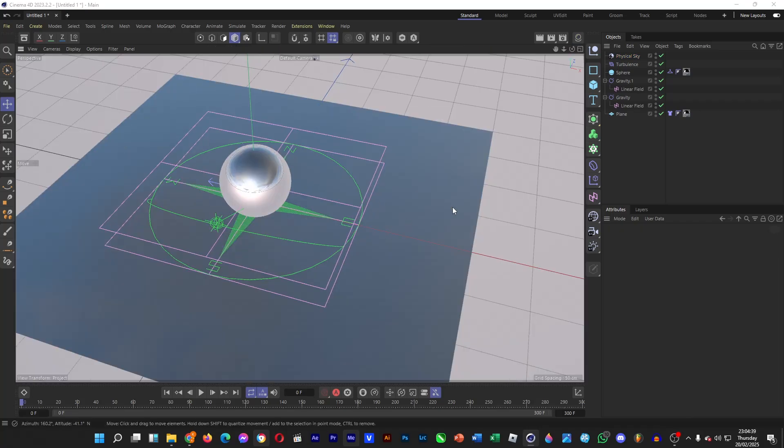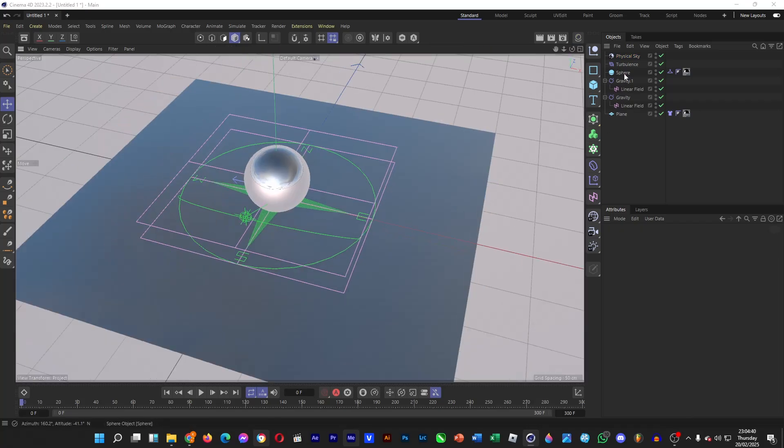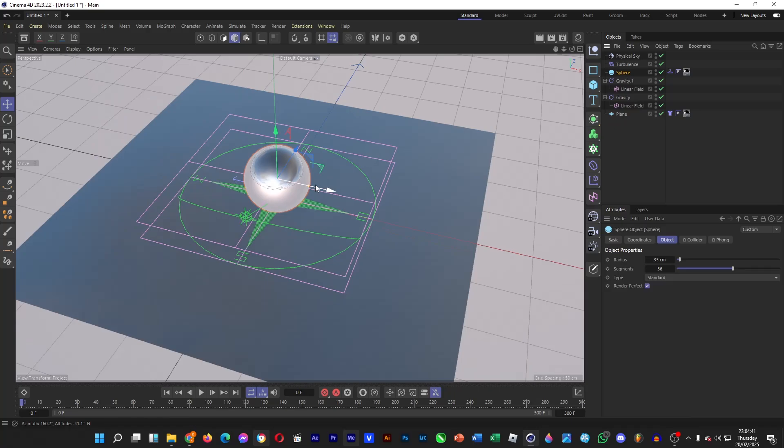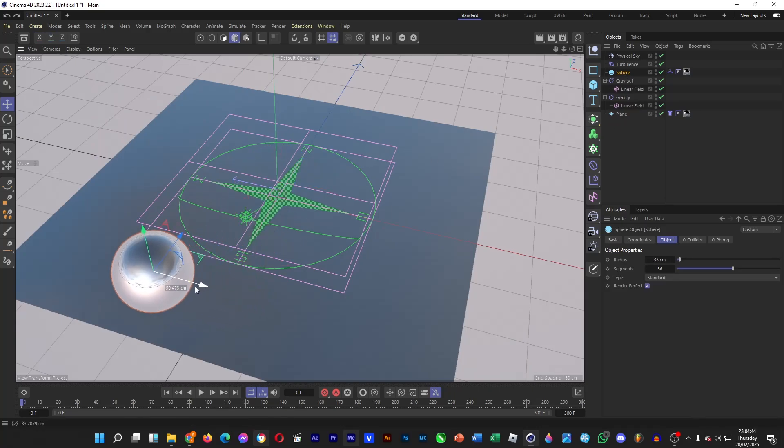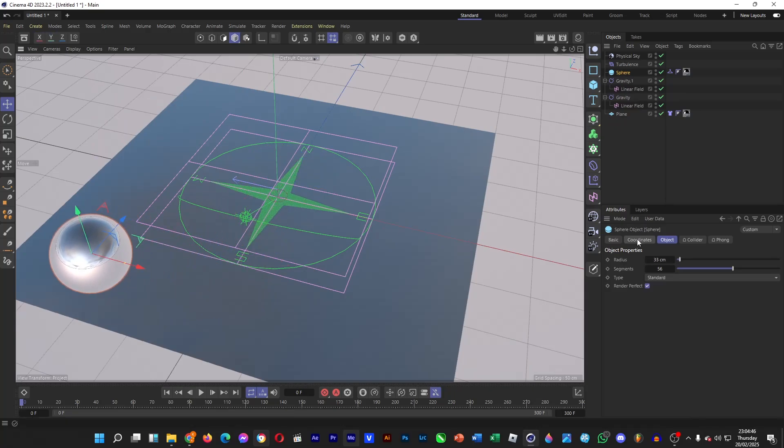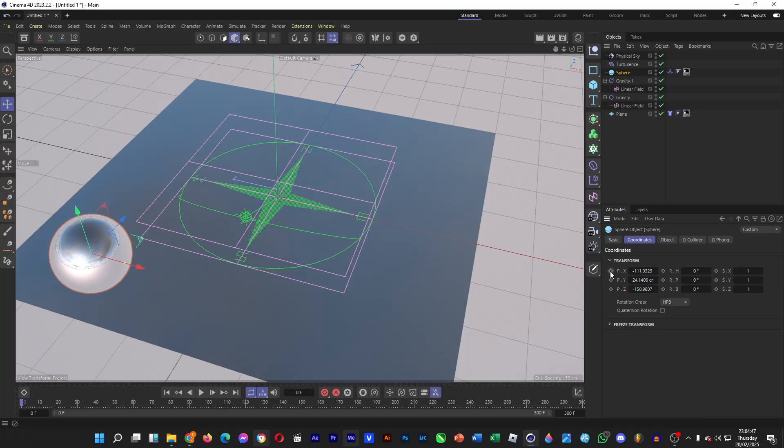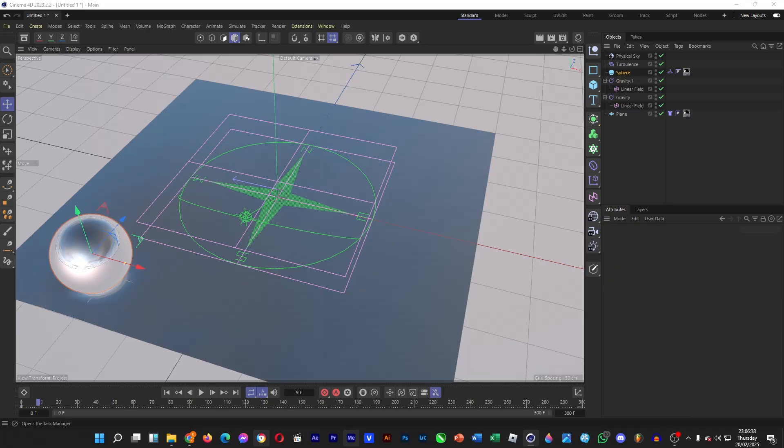Let's animate the sphere first. Go to sphere, and then if we start from here, go to coordinates, turn on the diamonds to make keyframes. Then, let's say we're going to do a quick swoosh, so drag your time indicator to 30 frames.